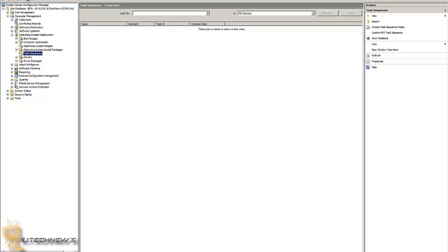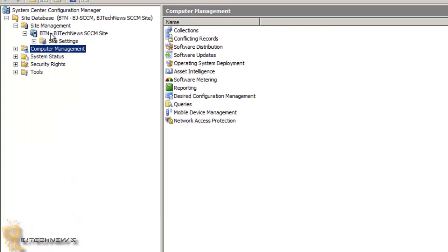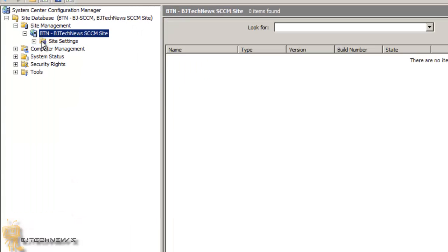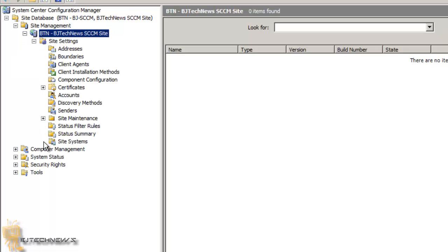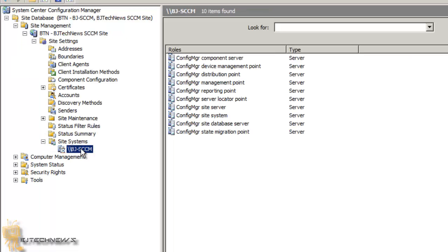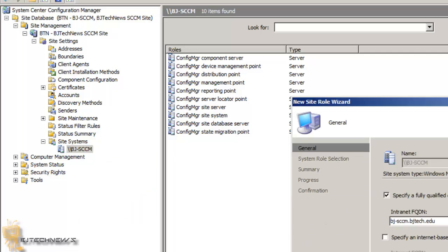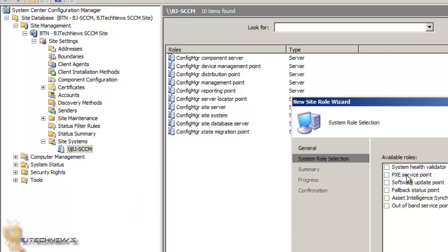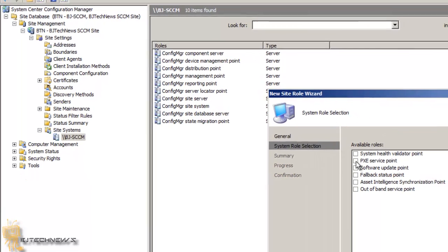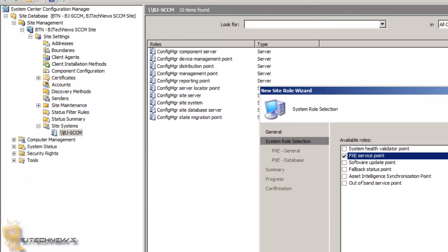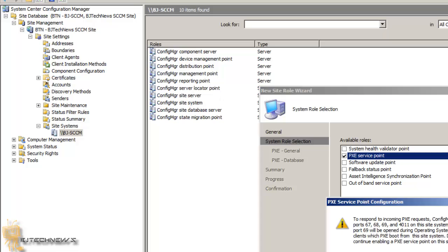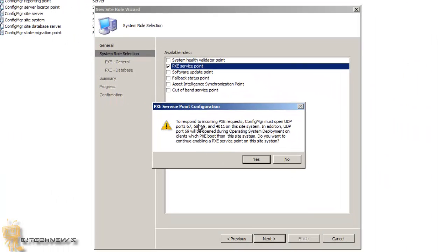So let's install the PXE Role. Once you install the PXE Role, you want to go into your site manager, go into the role of the site manager, go to Site Settings, Site Systems, and right-click to add new roles. Hit Next, select PXE Service Point, and hit Next. It's basically saying that to respond to incoming PXE requests, Configuration Manager must open UDP ports 66, 67, 68, and 69.